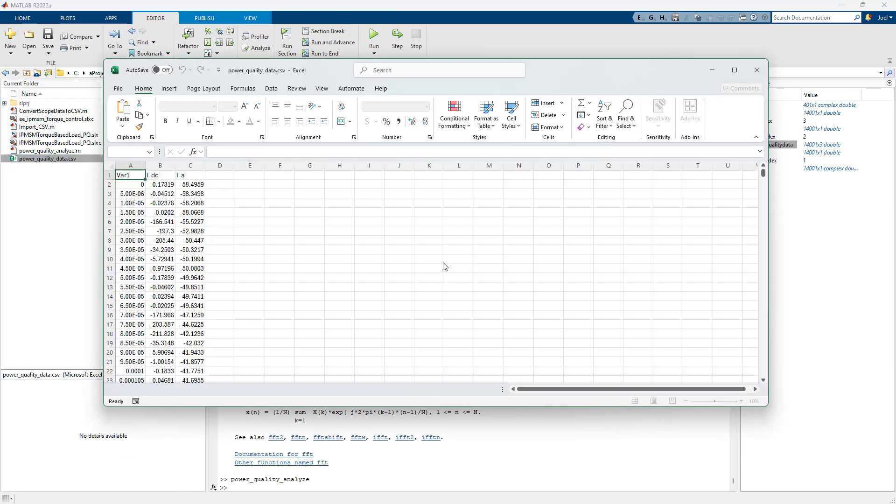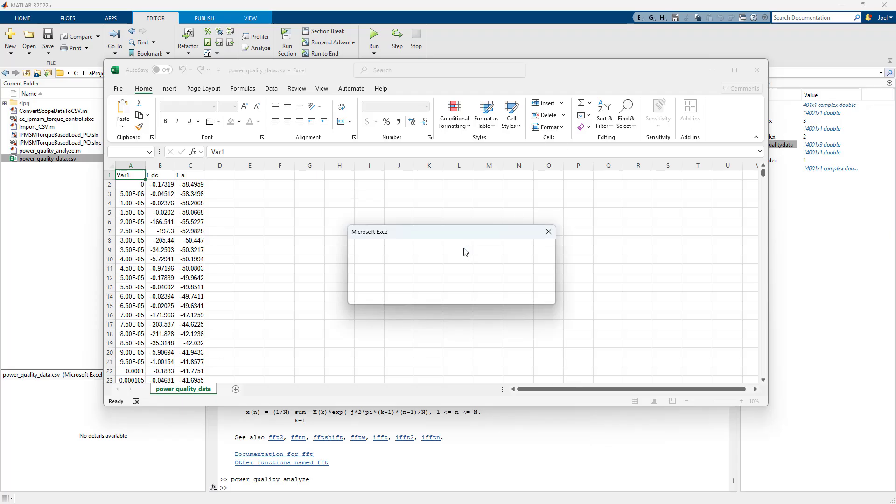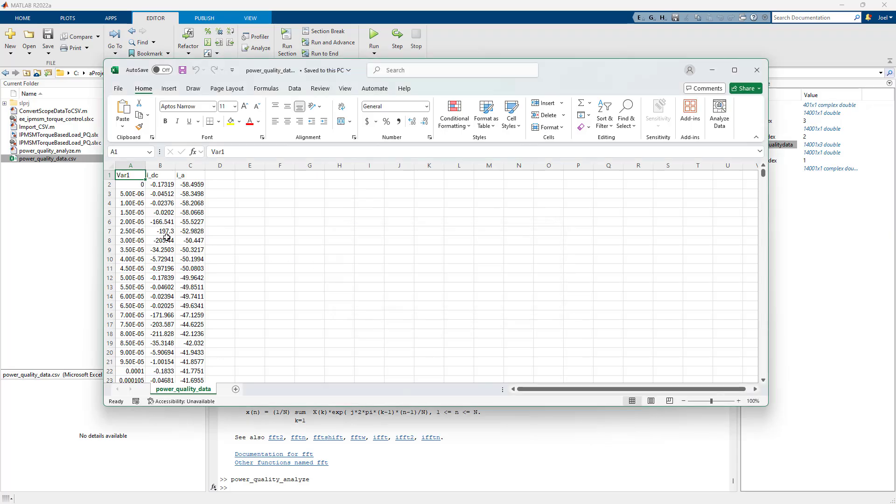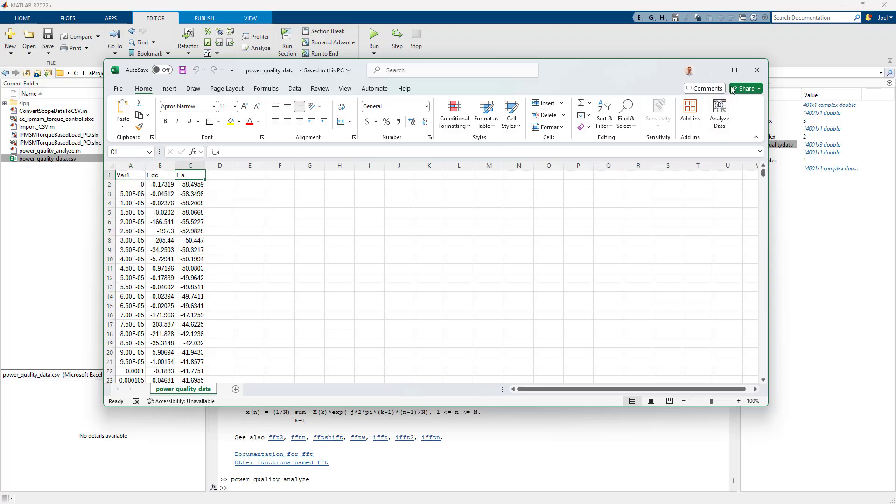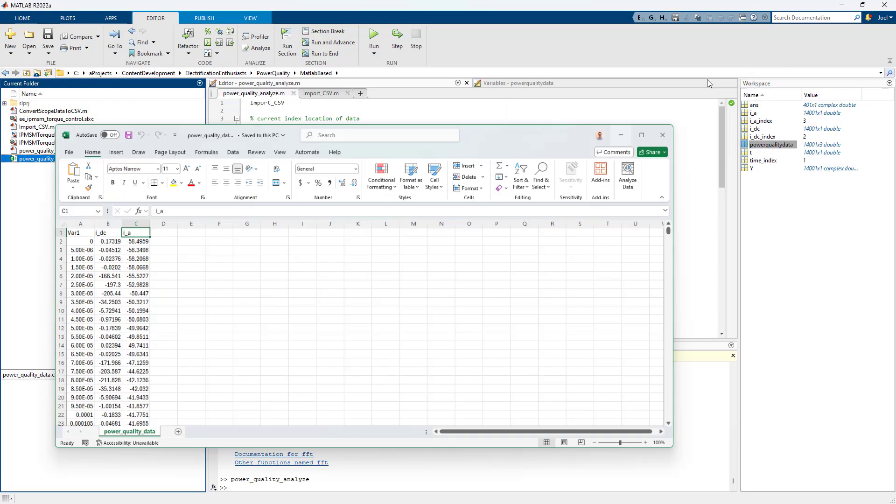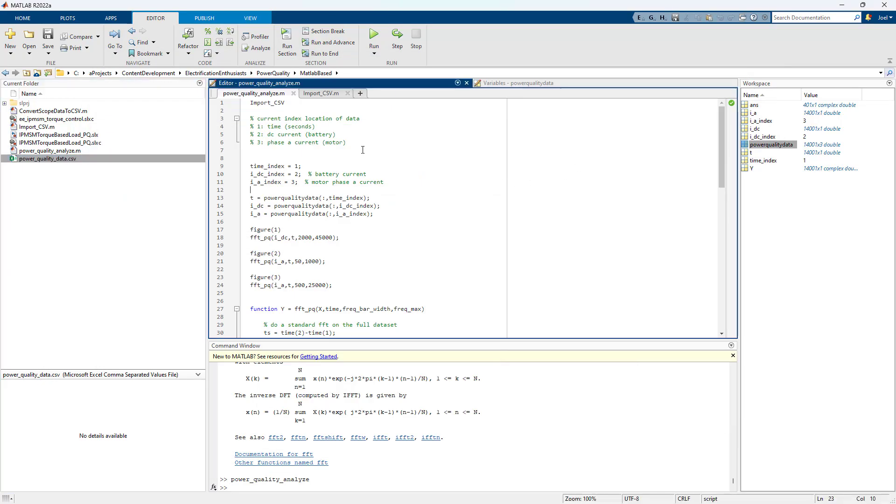So we're going to actually start with the assumption that you have arbitrary data where you've got a time or you know your sample time, and then you've got some signals. So I've got my IDC and IA here, and we're going to want to do harmonic analysis.